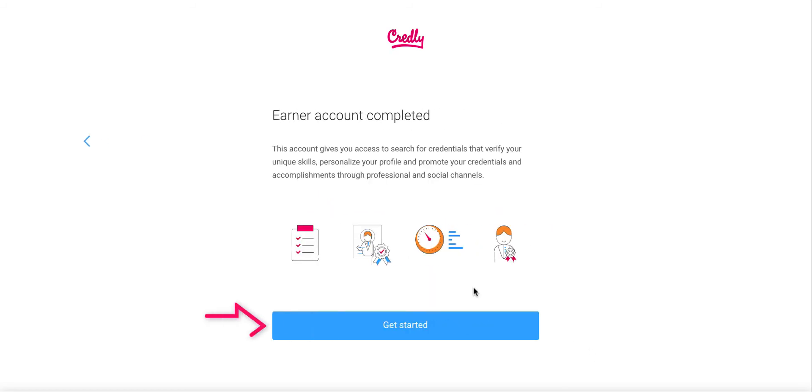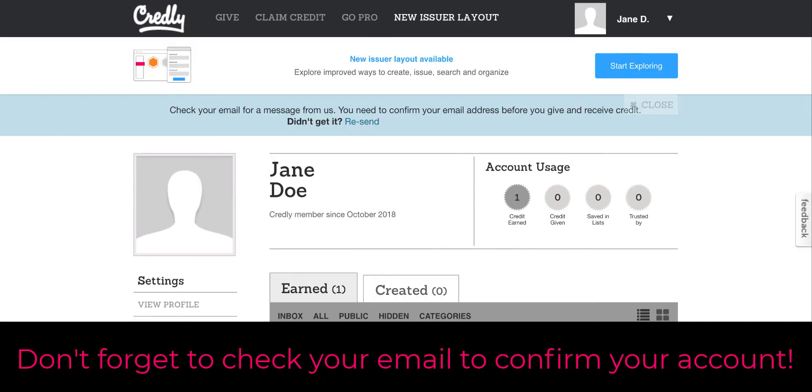Then click on get started. From here just make sure you check your email to confirm your account.